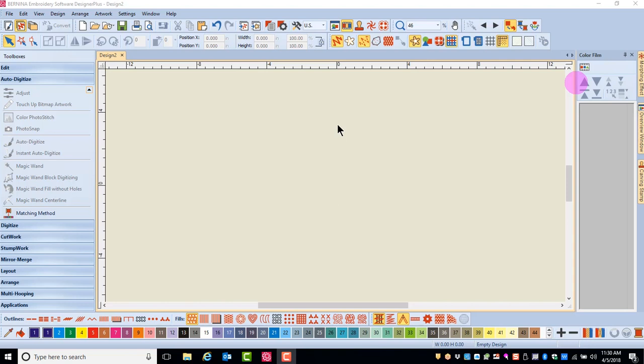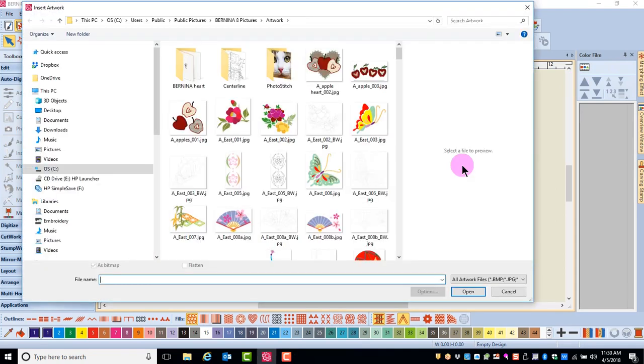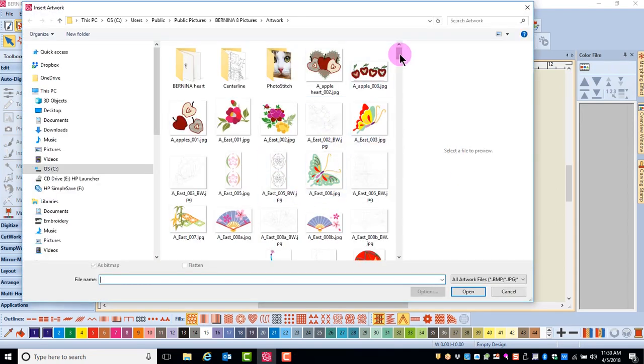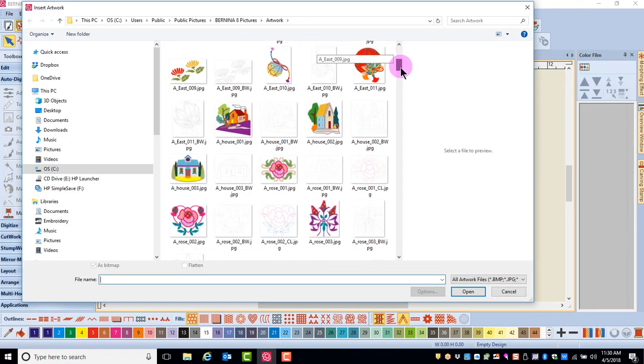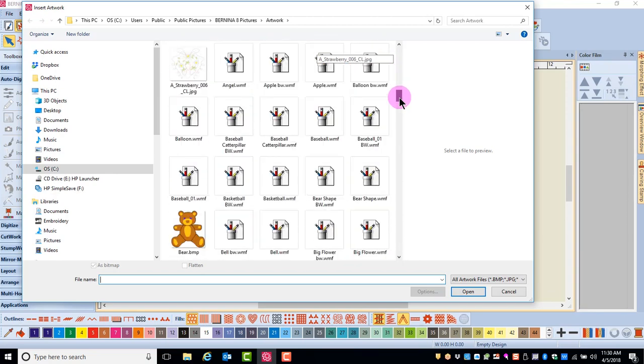In this video, we will use Instant Auto Digitize. First, select Insert Artwork, then navigate to the location of the file you wish to use.